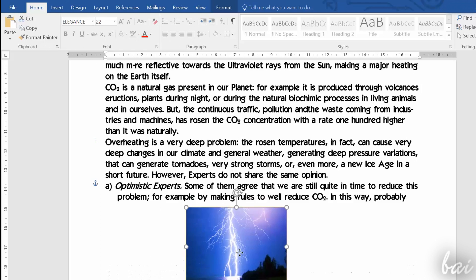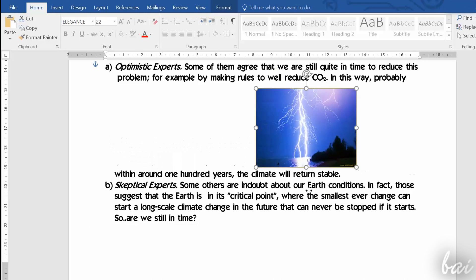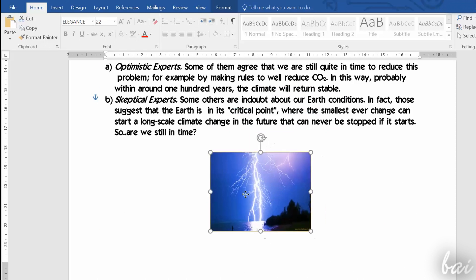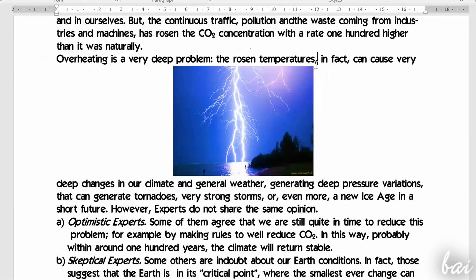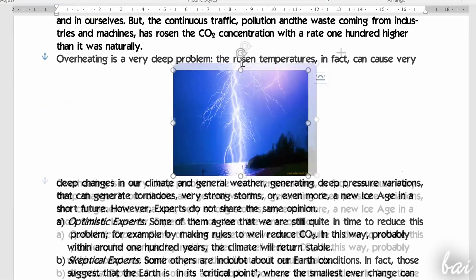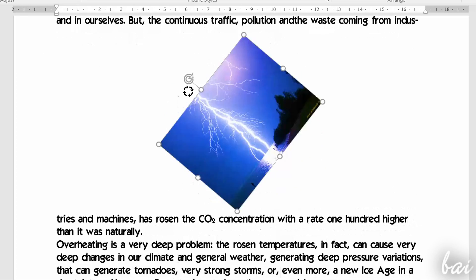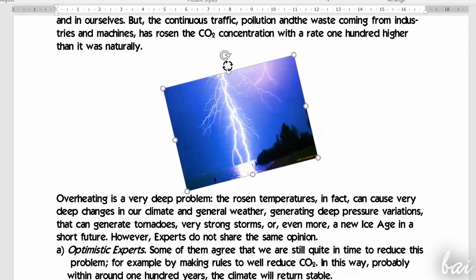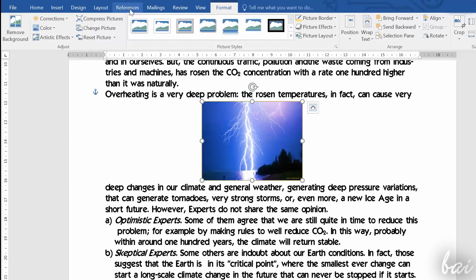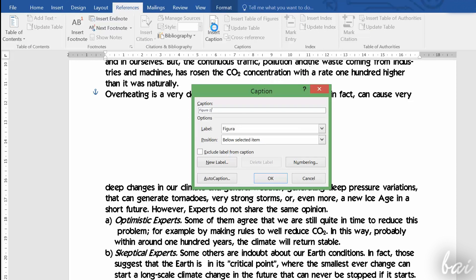For example, you can move it simply by dragging it elsewhere, scale it by dragging its white nodes, or rotate it through the central top icon. You can also add a description to such pictures — just go to References and then to Insert Caption.